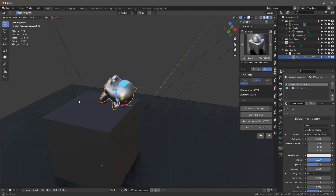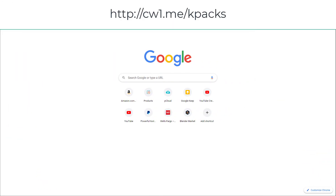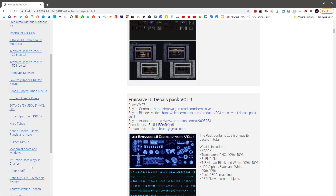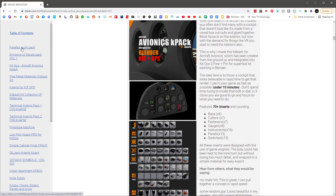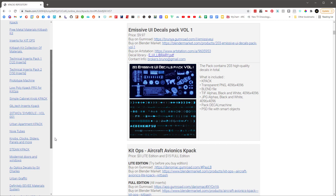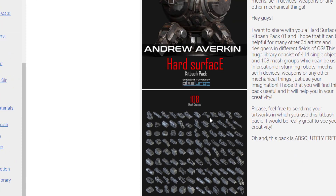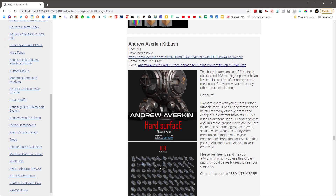There are lots of different KitOps collections — we call them K-Packs. If you go to cw1.me/kpacs you'll see a collection of different ones with a full table of contents. Charles has some great decal K-Packs, there's a new parallax room K-Pack, and an emissive UI decals pack. If you're looking for a free one to start with immediately, Andrew Everkin's Kitbash K-Pack has 181 amazing objects for building models right away. There's also a Box Cutter fix so you can now propagate KitOps using Box Cutter shapes.